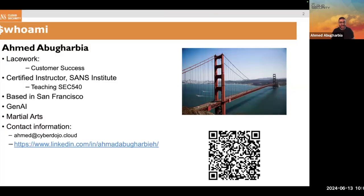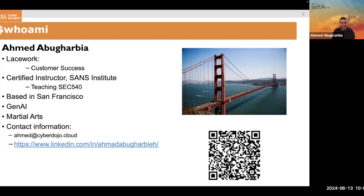My name is Ahmed. I have been working with SANS for the past three to four years. I teach SEC 540, which is a class about DevOps, security, cloud automation, and so on. This is a big part of it — Kubernetes, how do you scale it, and how do you secure it. In addition to that, I also work with Lacework in the customer success organization.